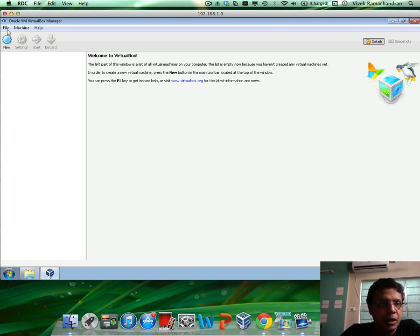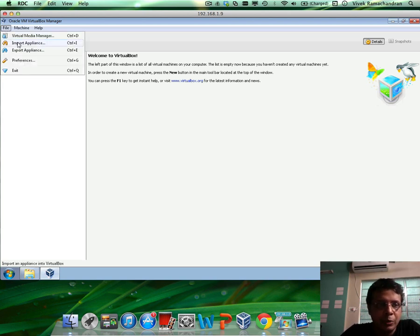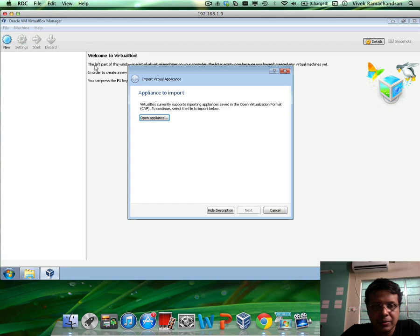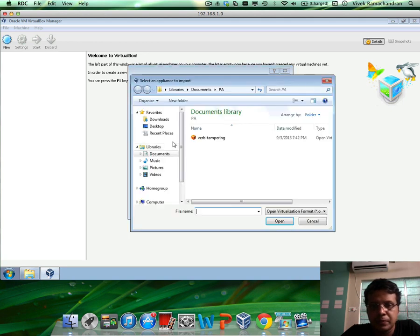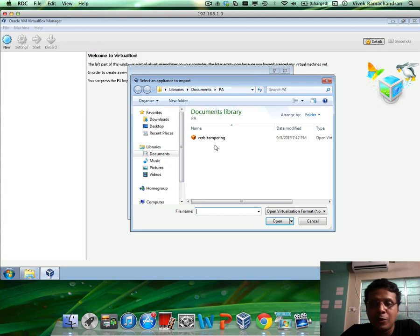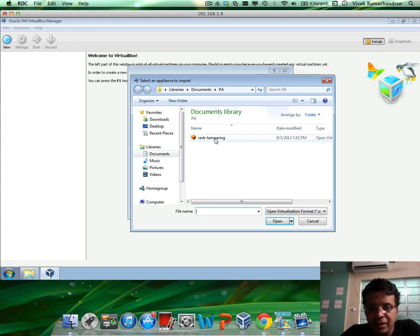So we will go to File, click on Import Appliance, click on Open Appliance and then wherever you have downloaded any of the OVA files which we have given, select that file.